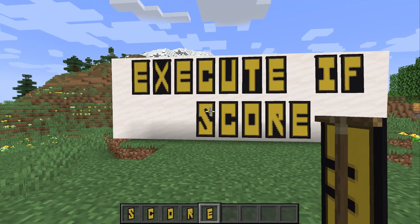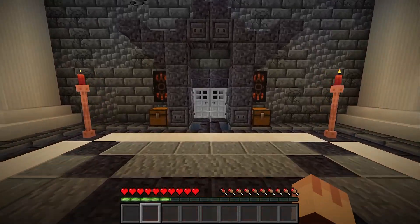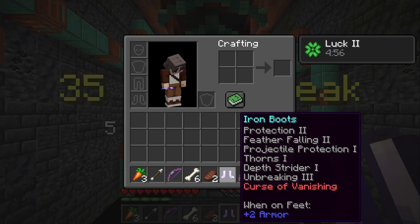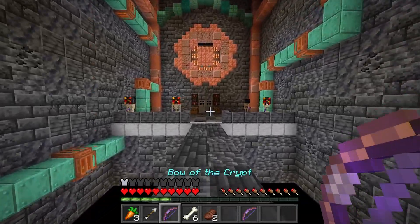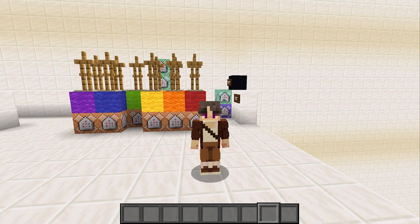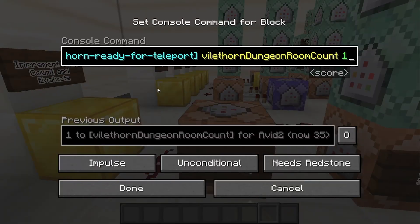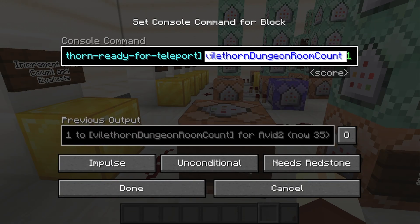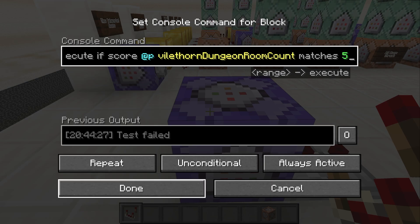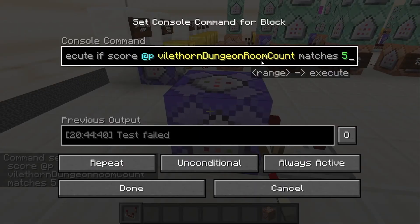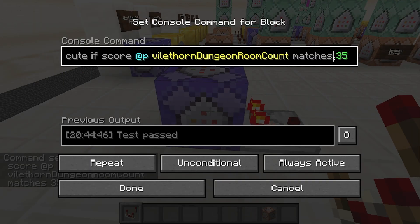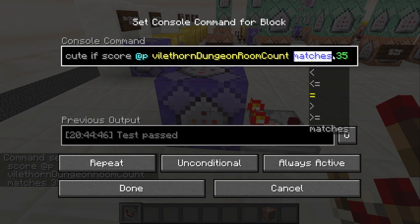Execute if score is a great way to reward players for doing well in your minigames. For instance, I keep track of the number of consecutive rooms that players have completed in my roguelike dungeon. Every five rooms, players are granted some kind of reward. While scoreboards are technically out of the scope of this tutorial, it's important to understand them because that's how execute if score works. Whenever players complete one of the rooms, we add one to the vile thorn dungeon room count scoreboard. The command says execute if score that matches a number — you can also check if the score is greater than or less than, which makes this command super flexible.